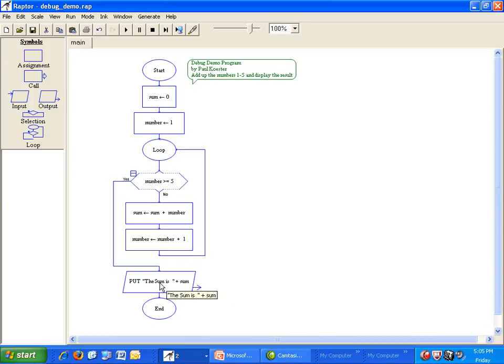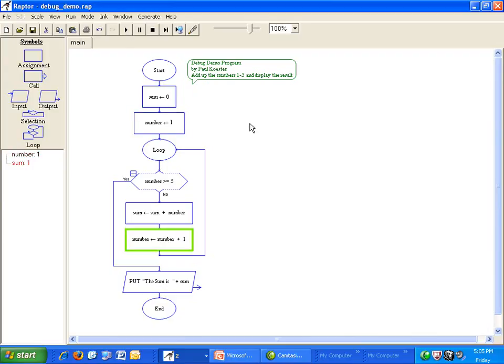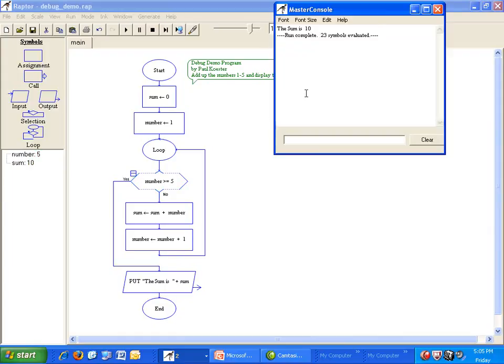It looks good. Let's try it. Okay. It says the sum is 10. Is that correct? No.